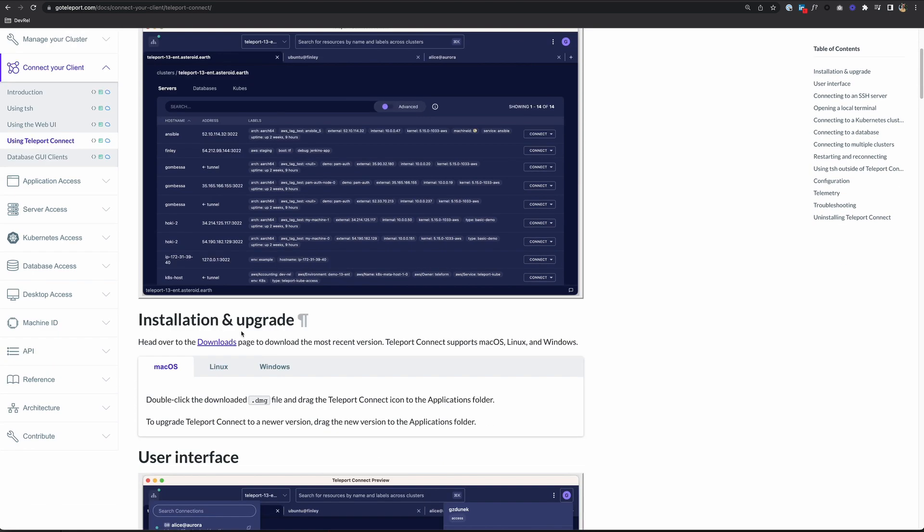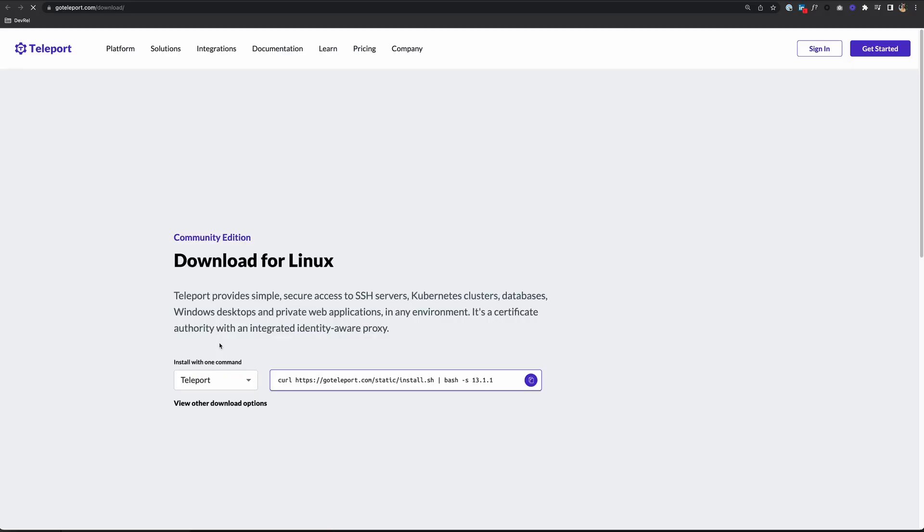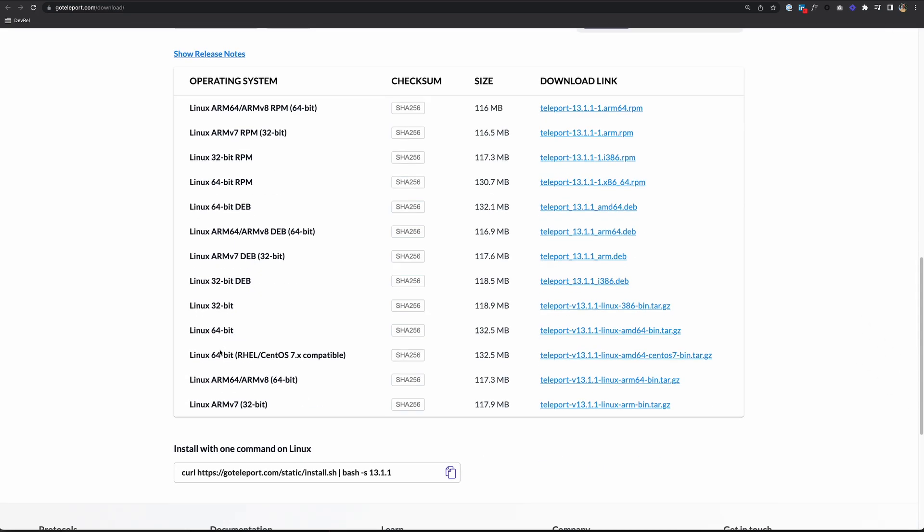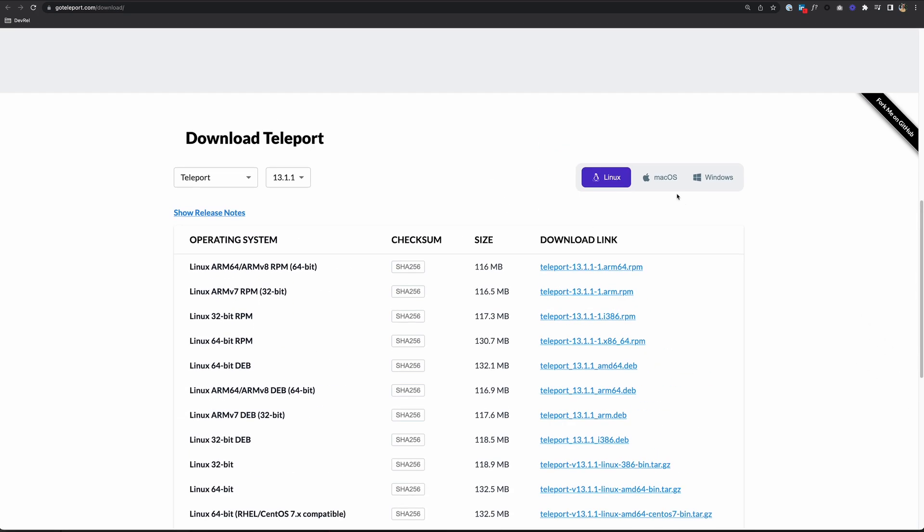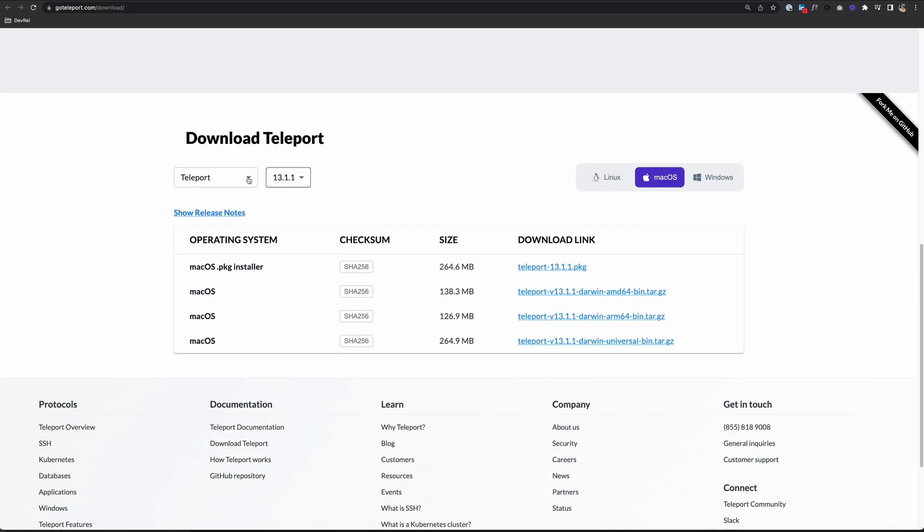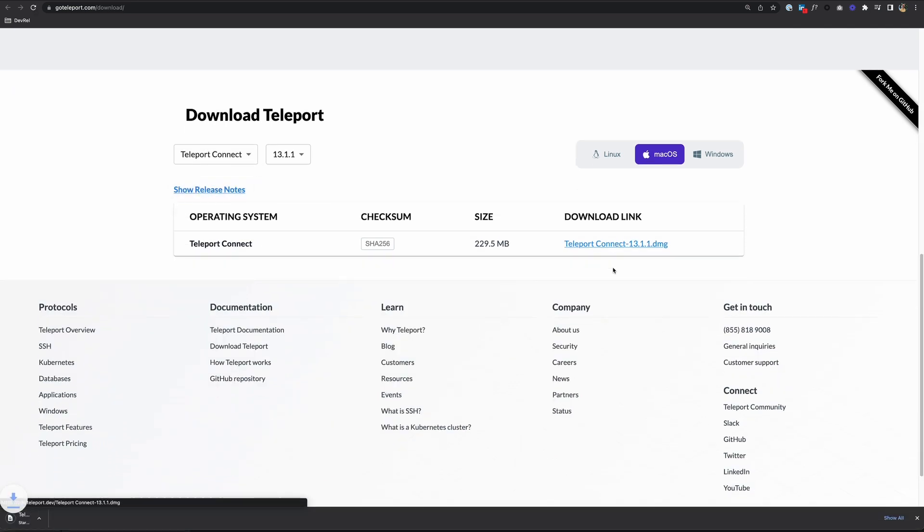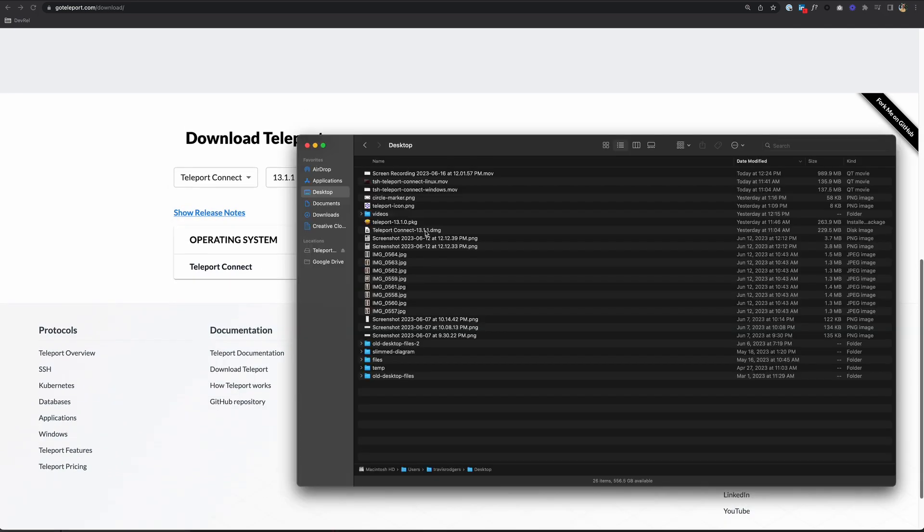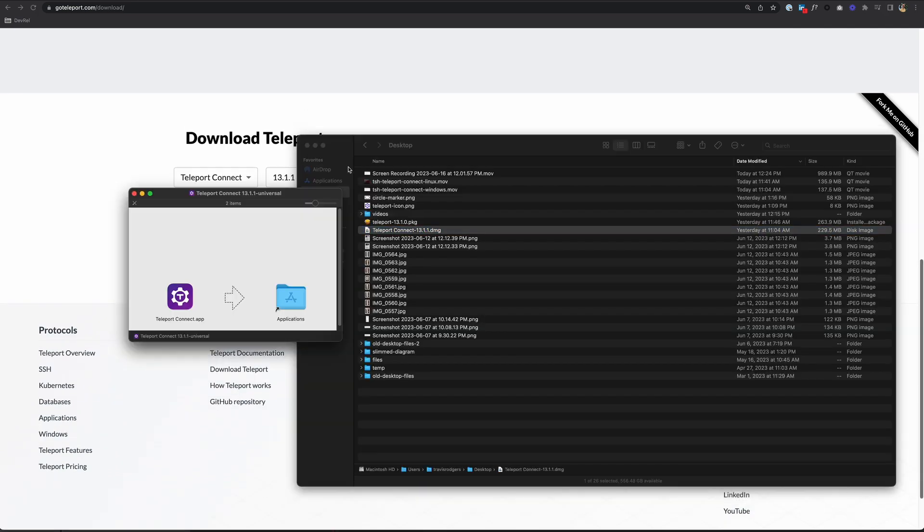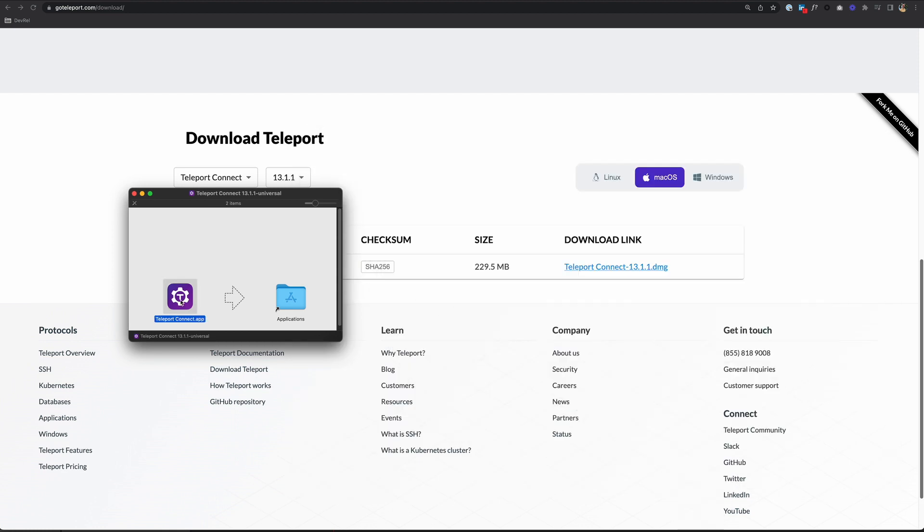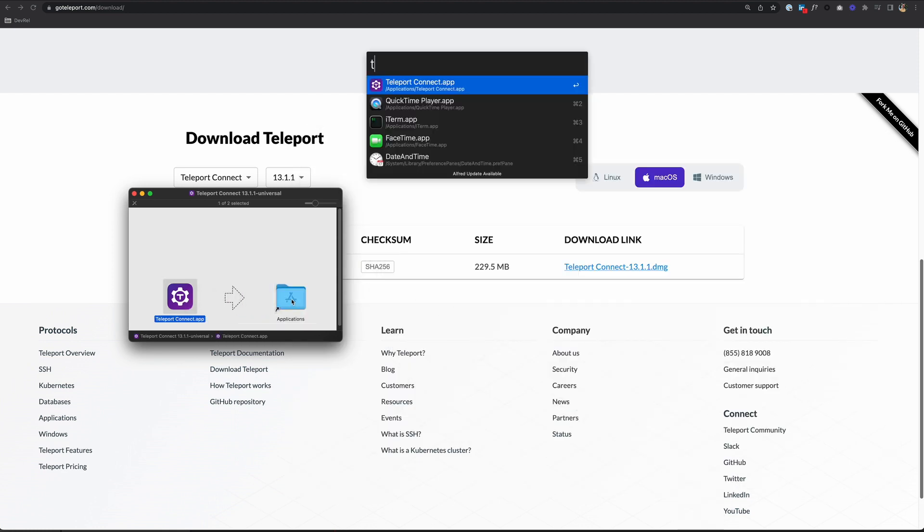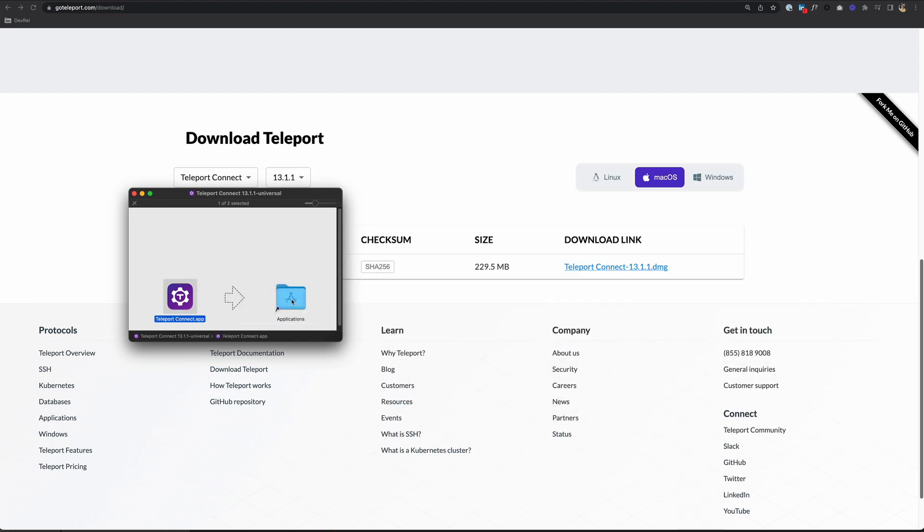To download, I just come down here and choose Downloads to go to the download page. Then I'll scroll down, go to Mac OS, make sure I choose Teleport Connect, and download the installer. Once it's done, I can run that. Drag this over to Applications, and I'll open it up.